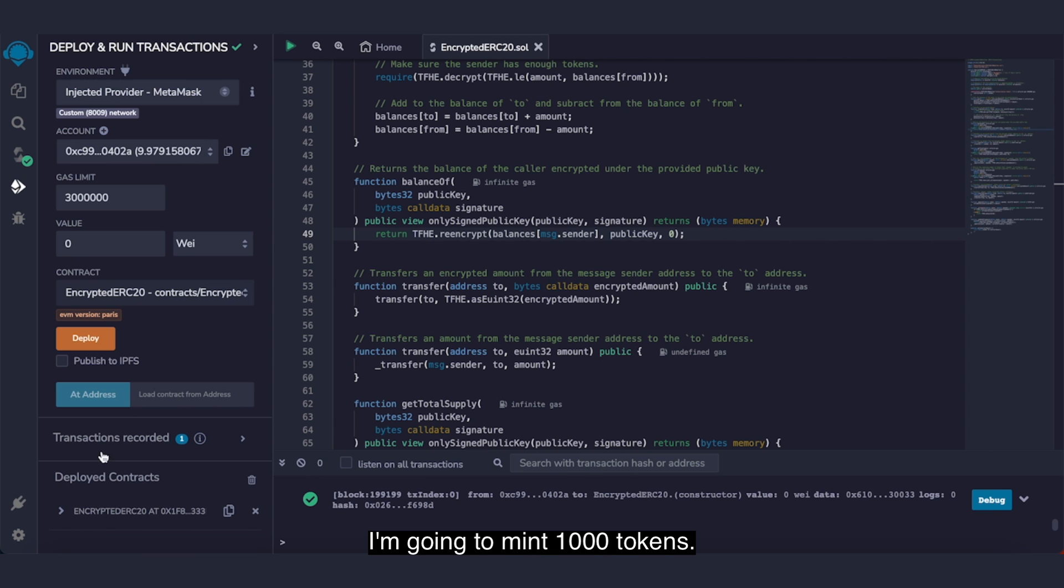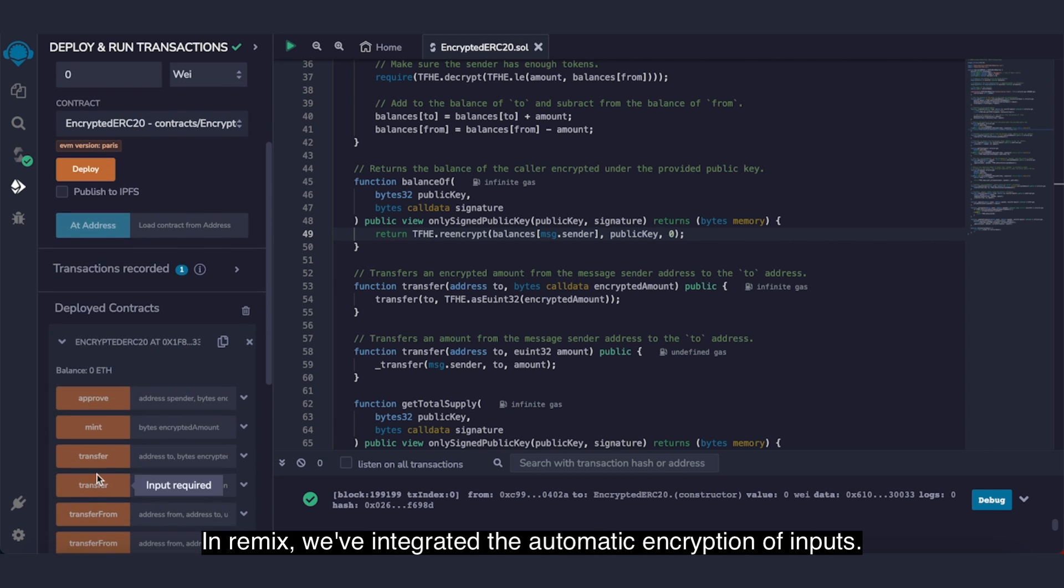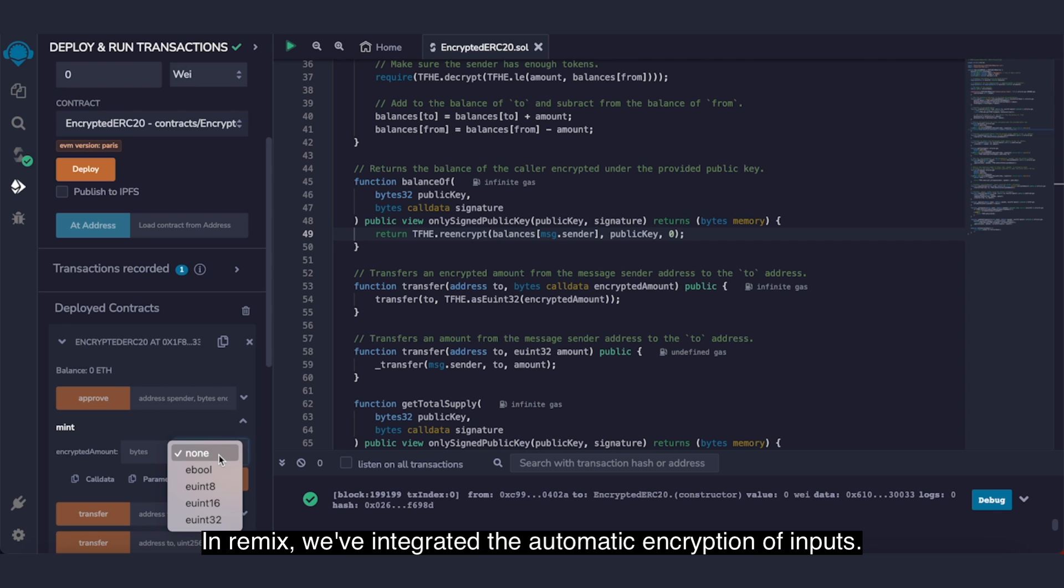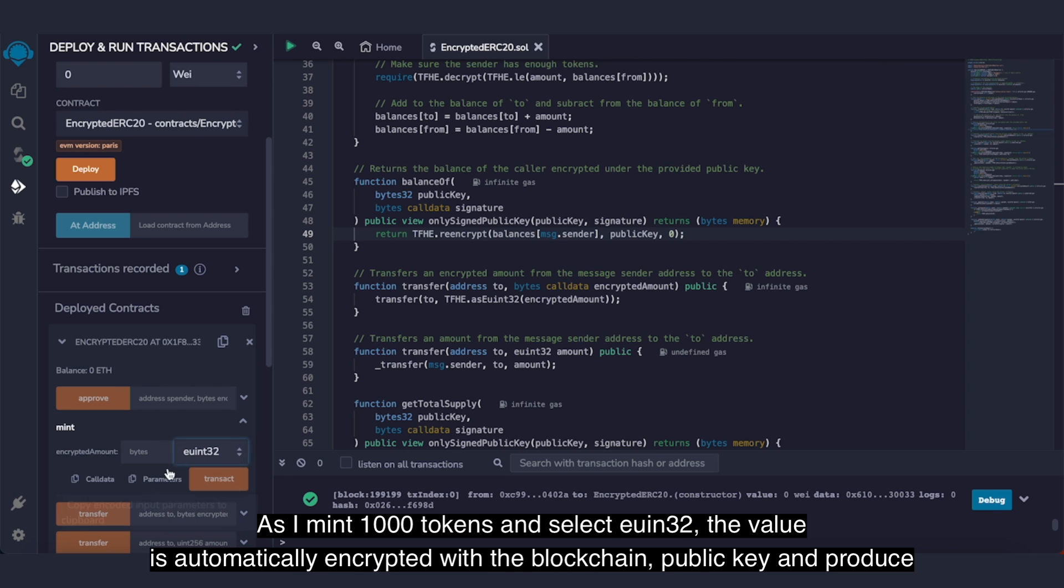I'm gonna mint 1000 tokens. In Remix, we've integrated the automatic encryption of inputs. As I mint 1000 tokens and select euint32, the value is automatically encrypted with the blockchain public key.